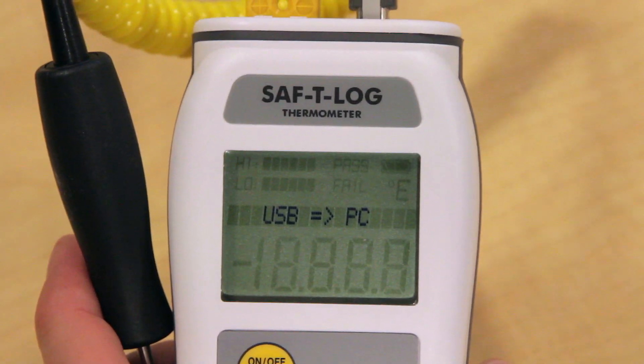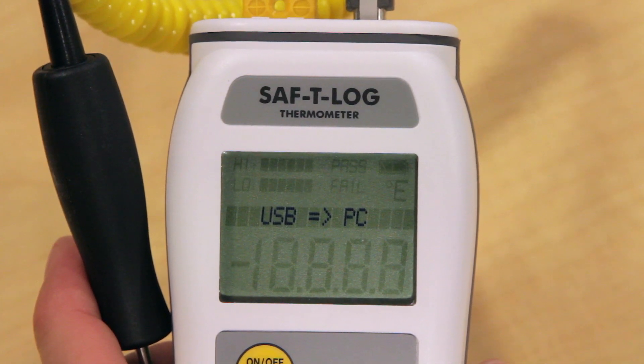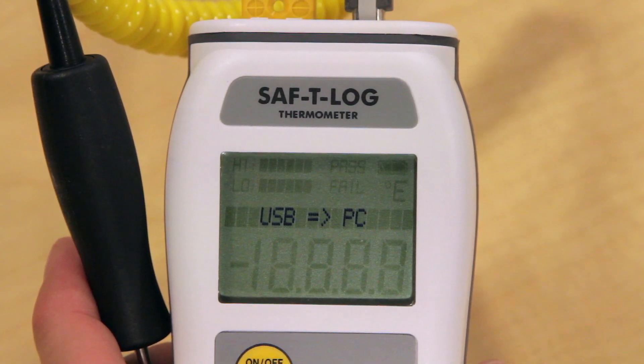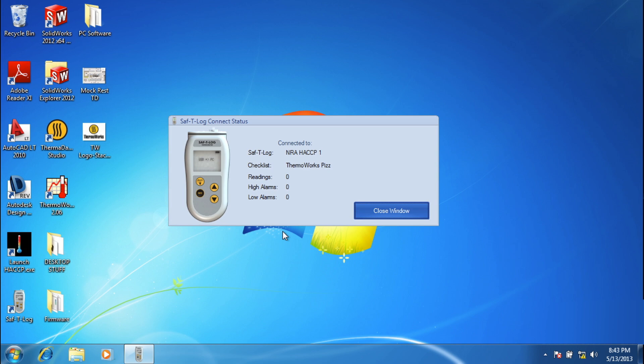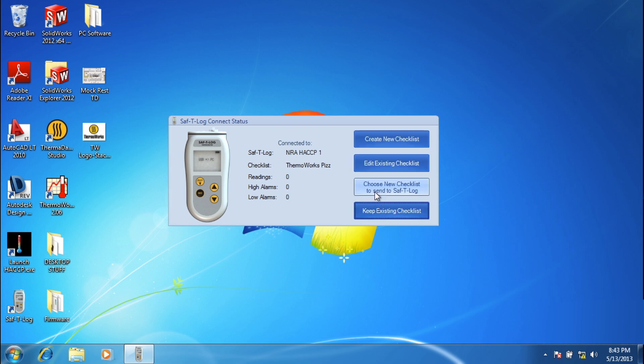With the checklist items loaded onto the handheld, attach the appropriate Type-K thermocouple probe and begin storing readings with the push of a button.